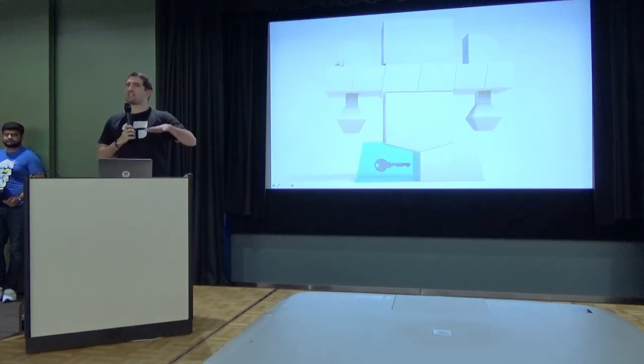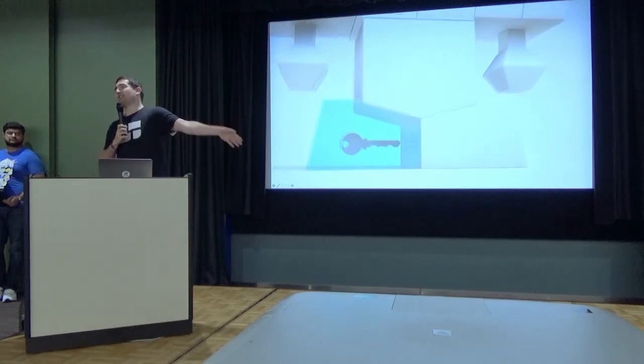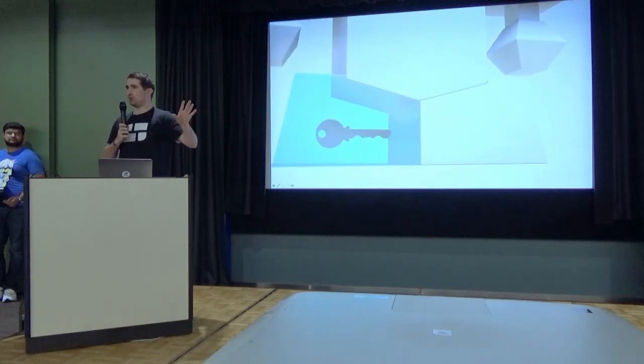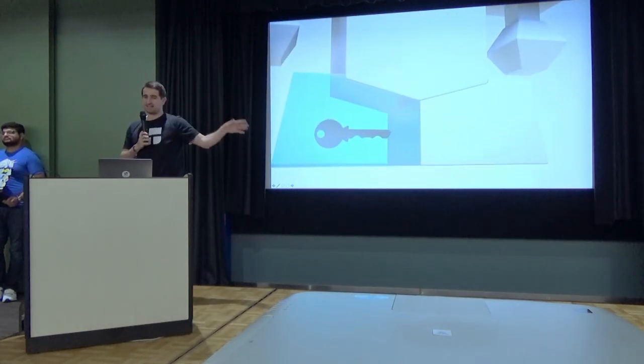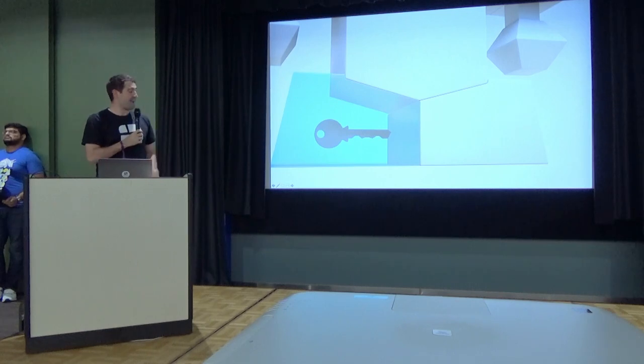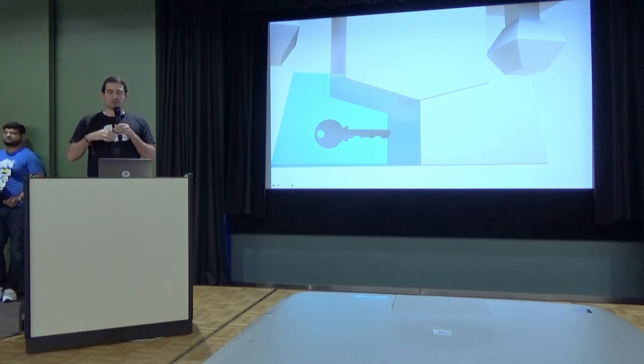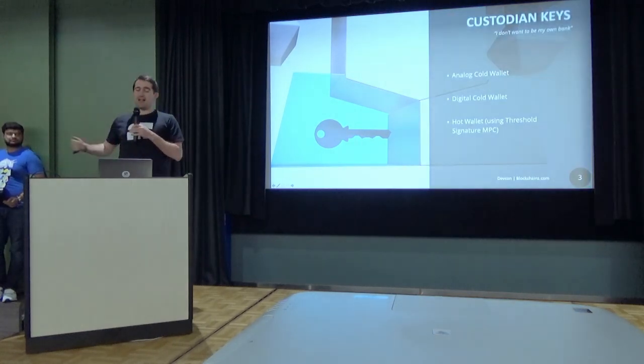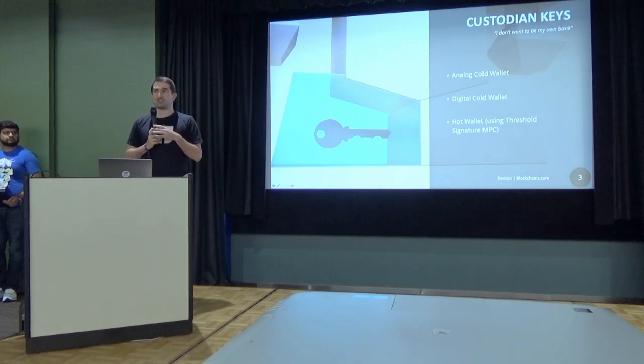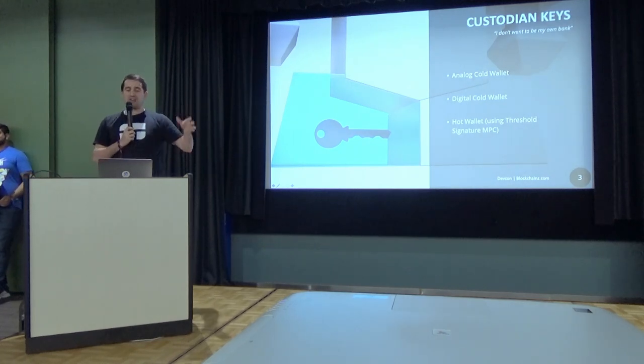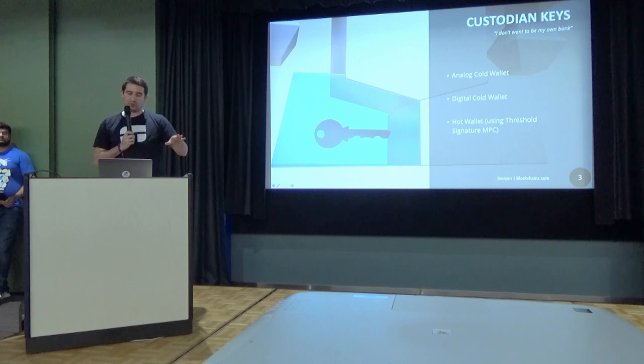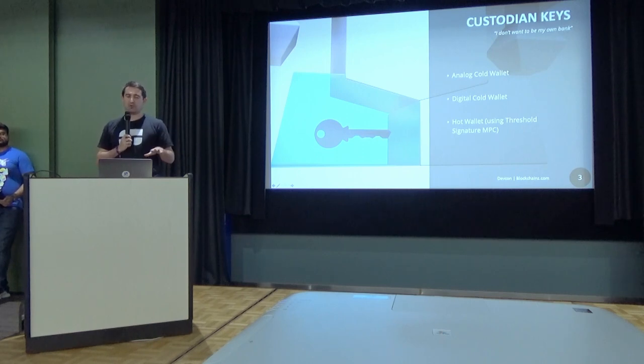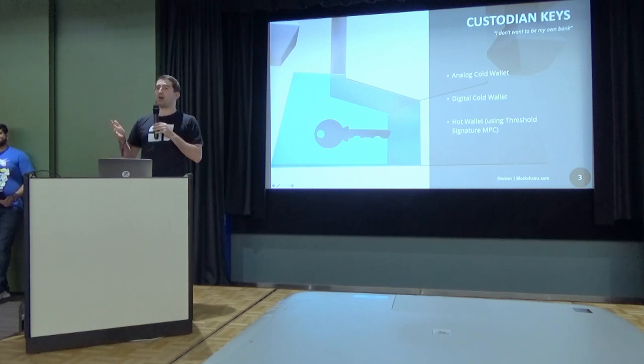Blockchain has acquired several bunkers across the world in Europe, US, and maybe some more. So one service we will provide is actually custodian keys, as you know from other custodian services before. Custodian keys means we have an analog cold wallet, a digital cold wallet, as well as a hot wallet using special signatures, multi-party computation.